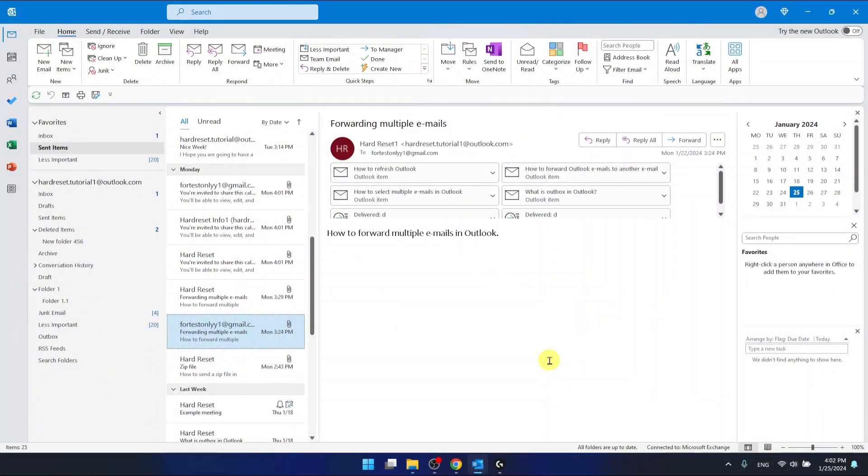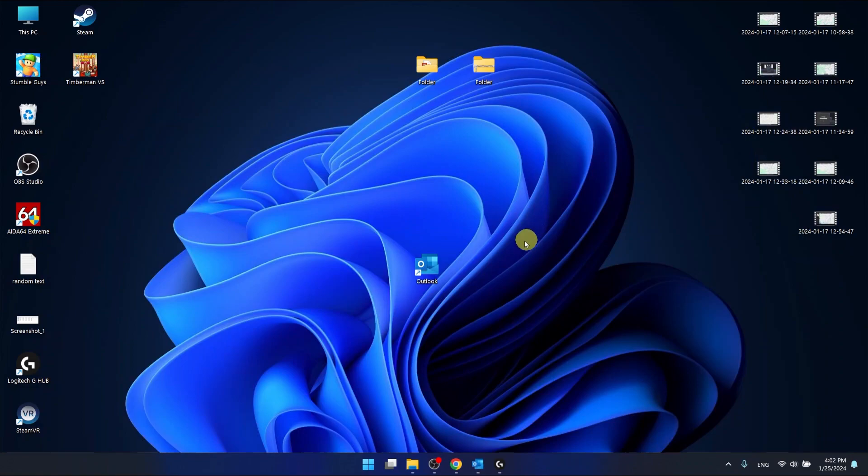As you can see, I'm using the Outlook 365 version that comes as a part of Office 365, and I'm also using the desktop application.